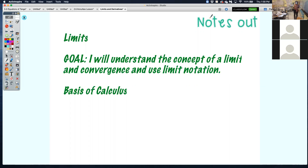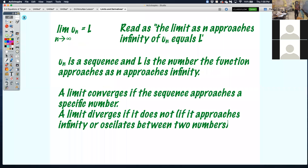This is the foundation, the principle, the underlying backbone of calculus. So make sure we take smart notes here because it's going to be very important.